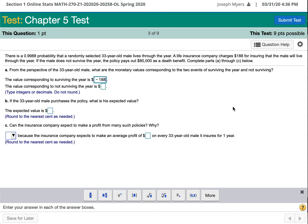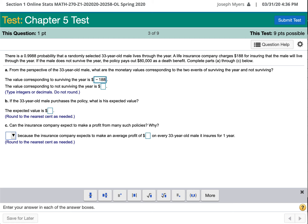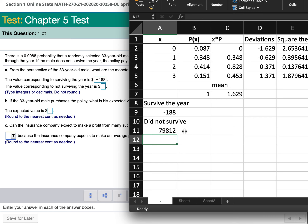What about if you do not survive the year? You lost the $188, but your family would receive $80,000 as a benefit. So overall, you would have come out with $79,812 more than you started with.